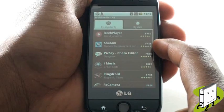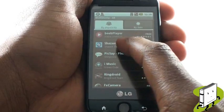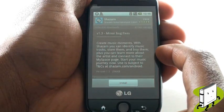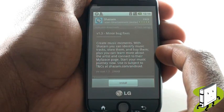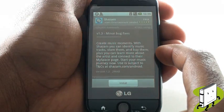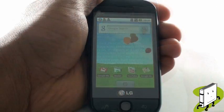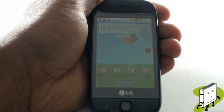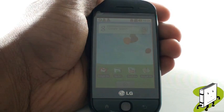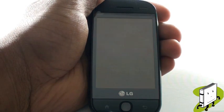Or how about Shazam? In this video tutorial, we showed you how to download and install new applications onto your LG GW620.